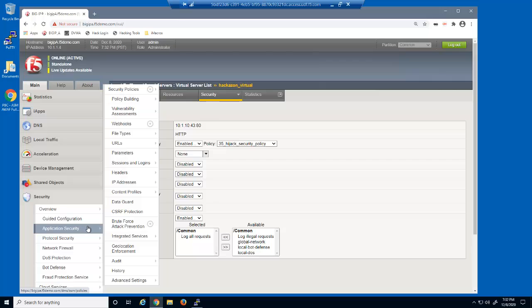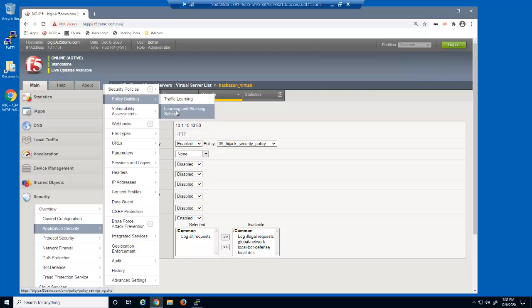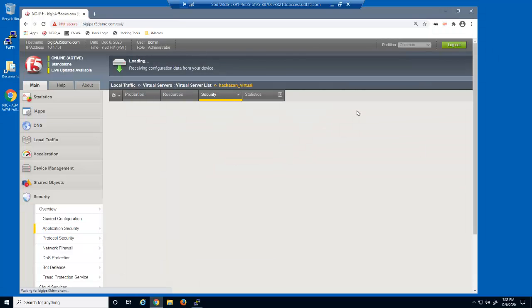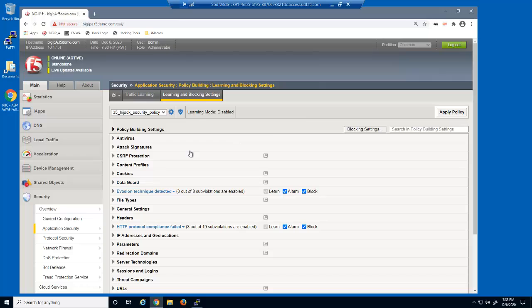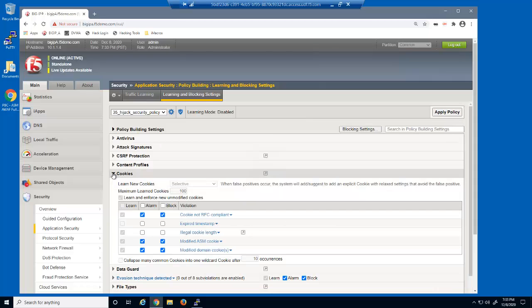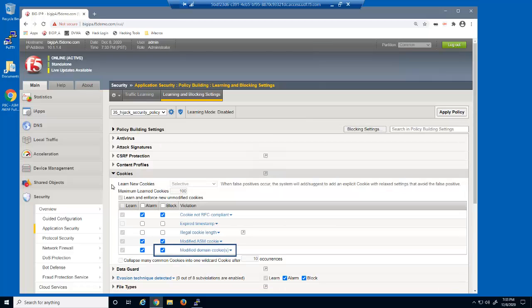Next, we'll open the learning and blocking settings page. And then we'll expand the cookies section. Notice that the modified domain cookies violation has the block checkbox selected. This is what enables session cookie hijacking protection.